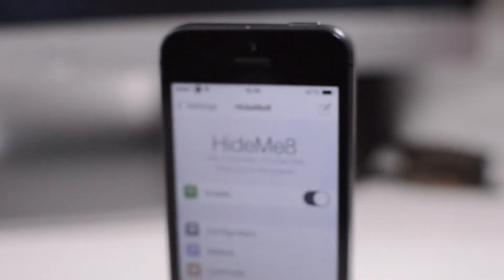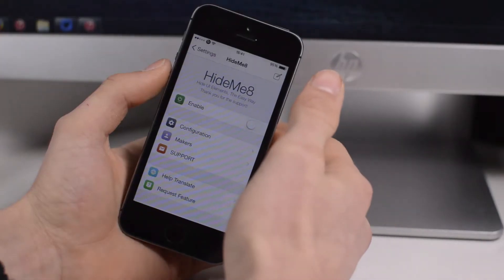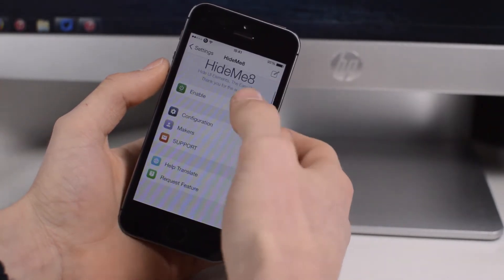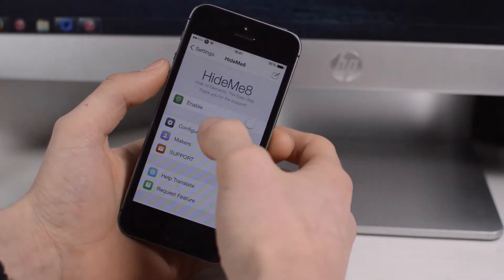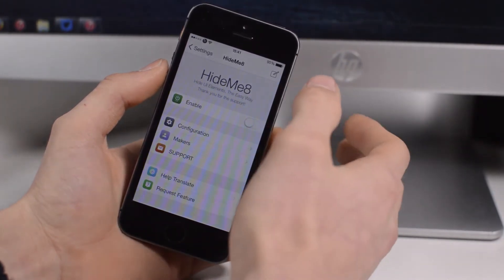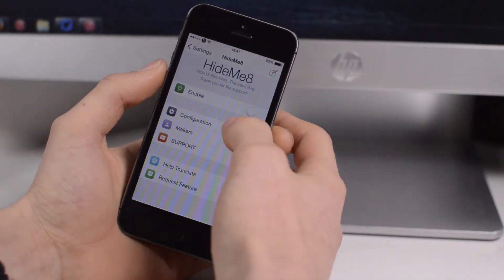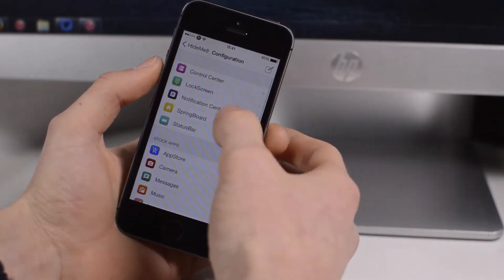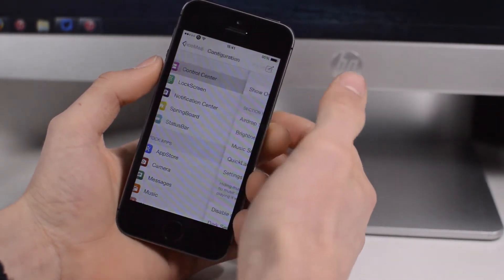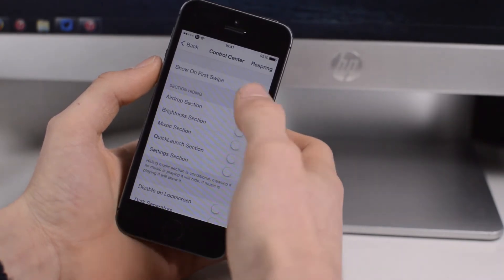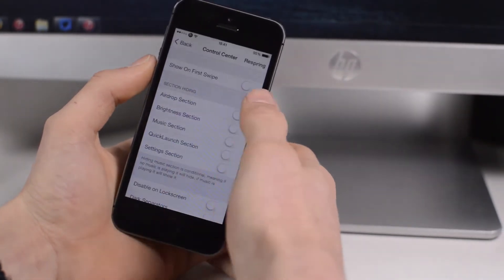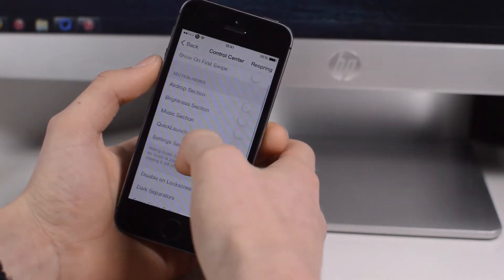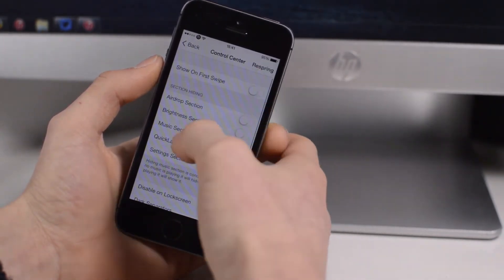Coming up next we have Hide Me 8. This is a relatively new Cydia tweak, relatively new to me at least. There was a Hide Me 7 I believe. Basically this just allows you to hide loads of different UI elements which you don't like within iOS 8. You've got a whole load of different options here and you can just hide things from Control Center.